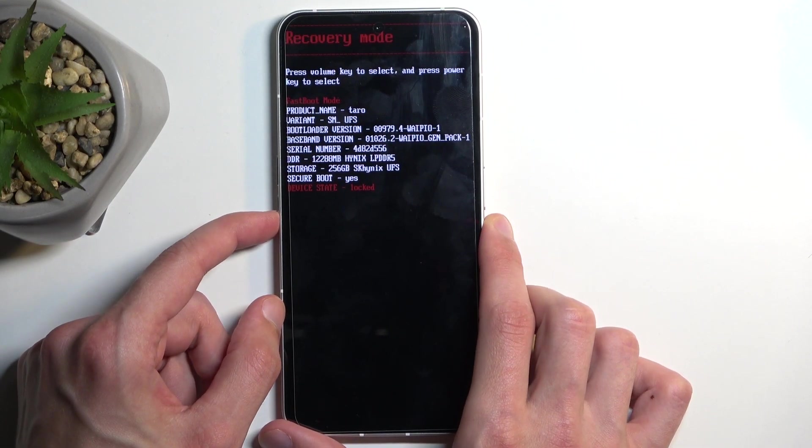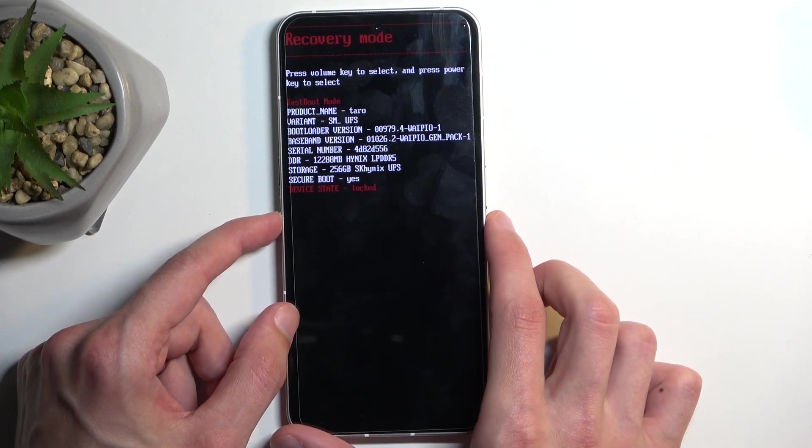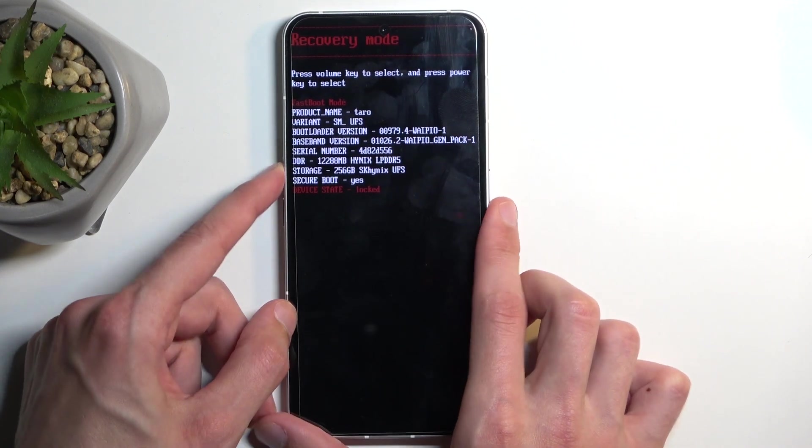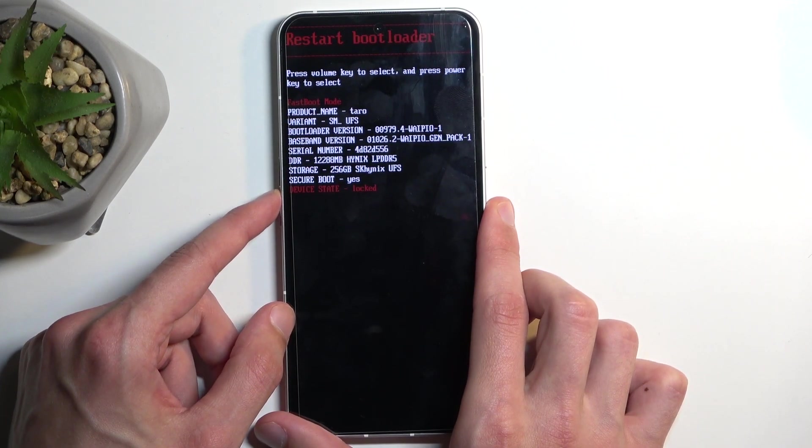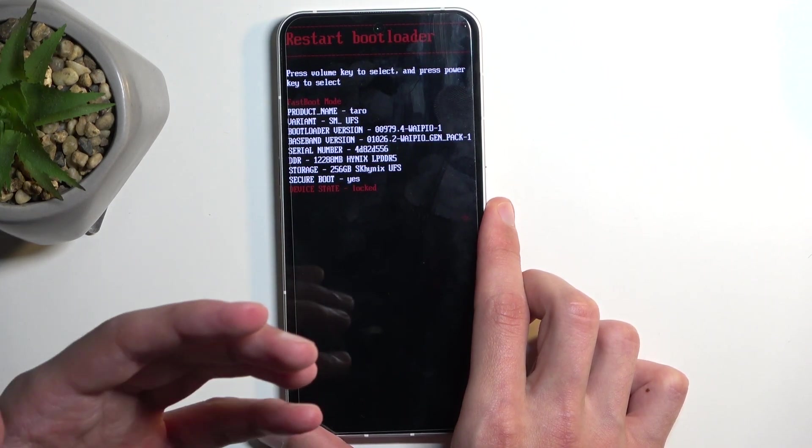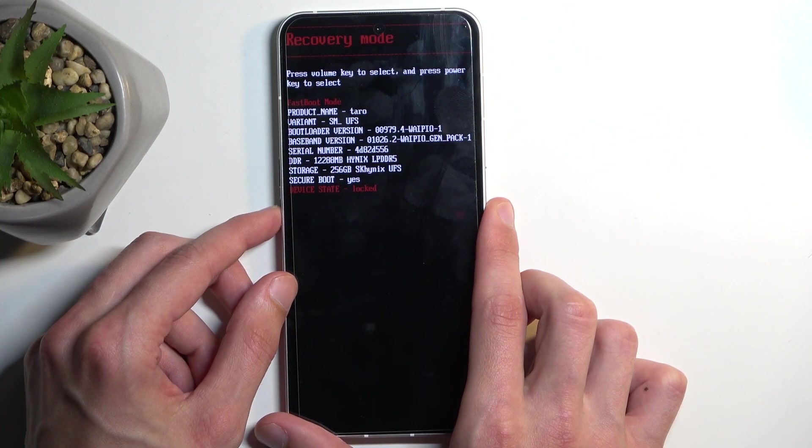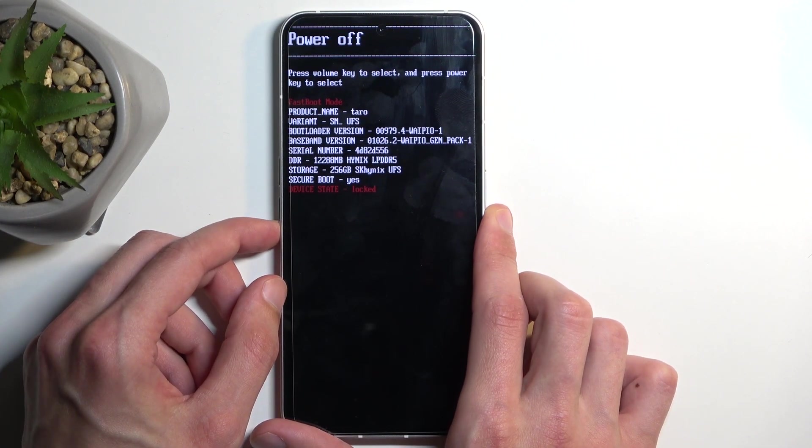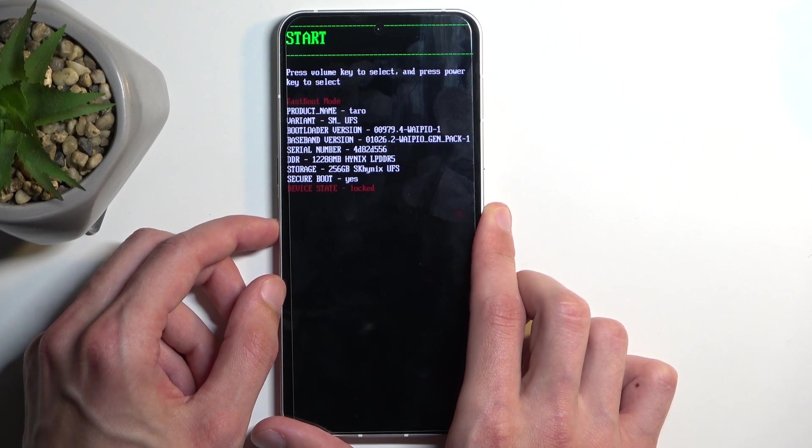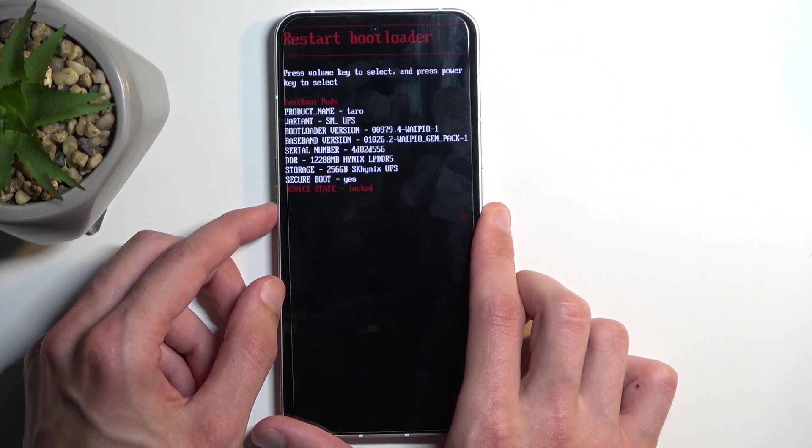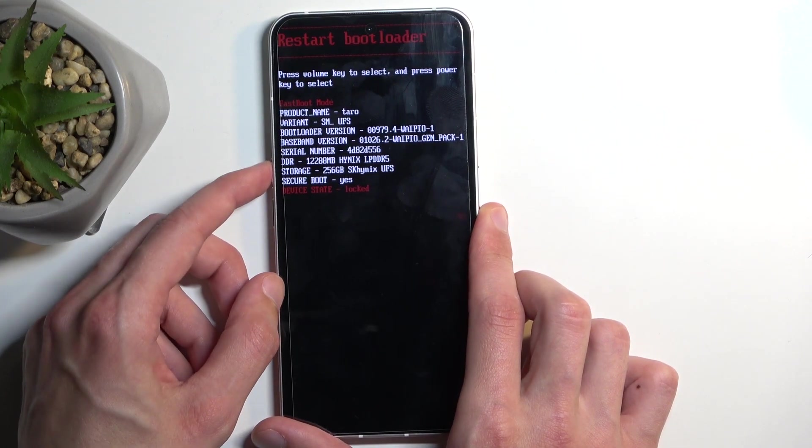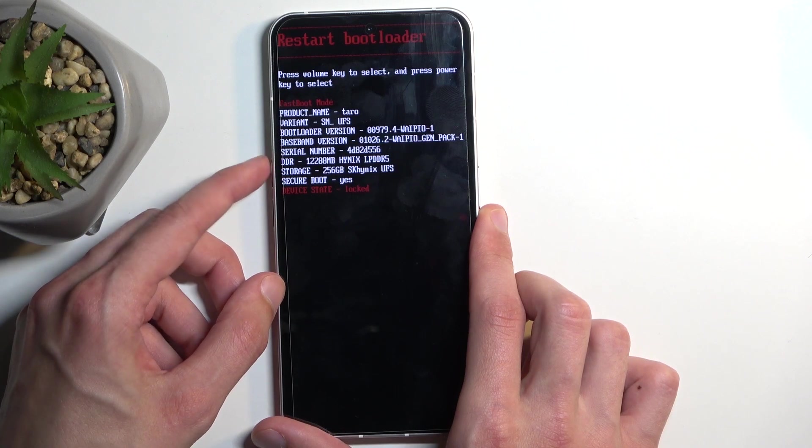So if I want to leave this mode—actually, before I do so, I'm going to quickly go over all the options. We have restart bootloader which brings us back here, recovery mode which obviously takes us to recovery mode, power off, start which takes us back to Android, and we're back to restart bootloader. So we just made a full circle.